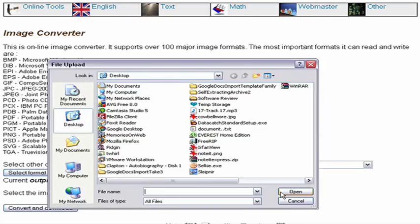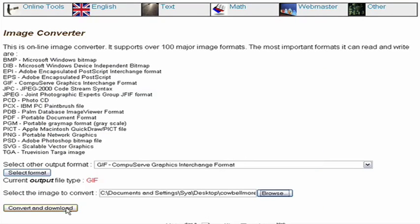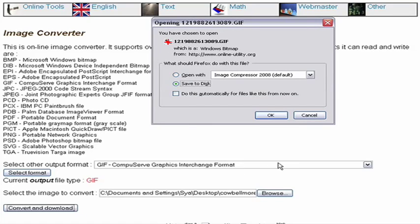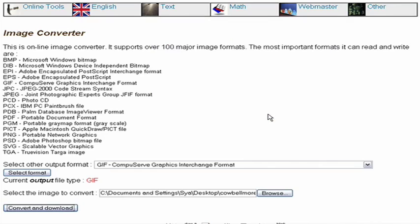Then you just have to select the file that you'd like to convert. Select the Convert and Download button, and it should ask you where you would like to save the file to, or if you'd like to open it. We're going to save it to the desktop.